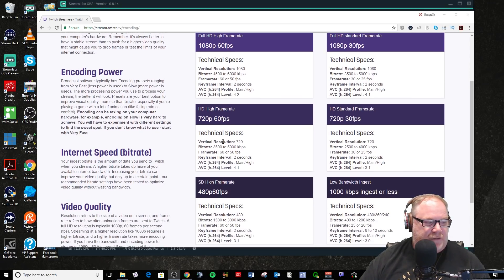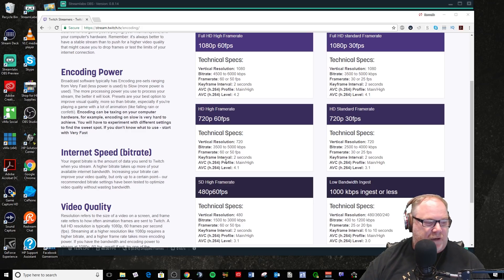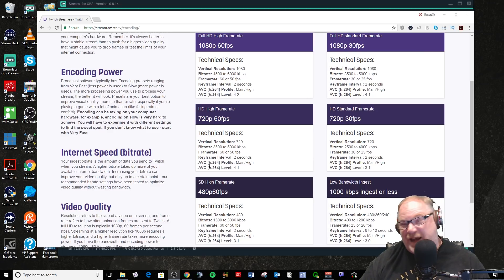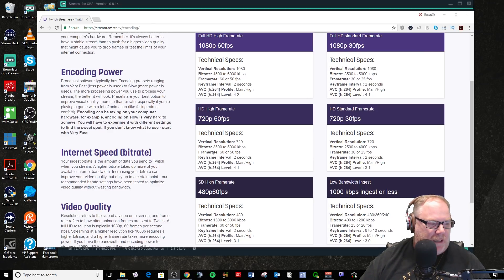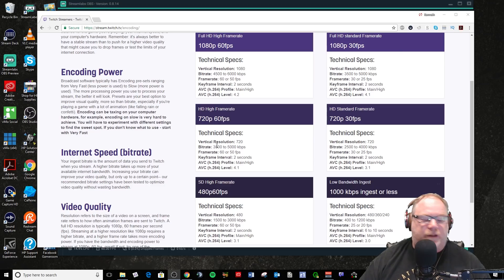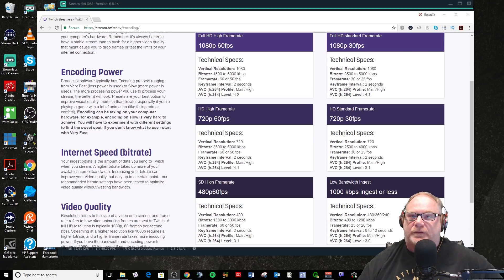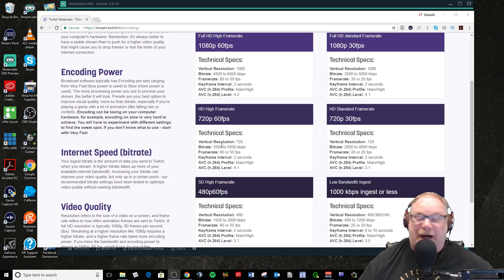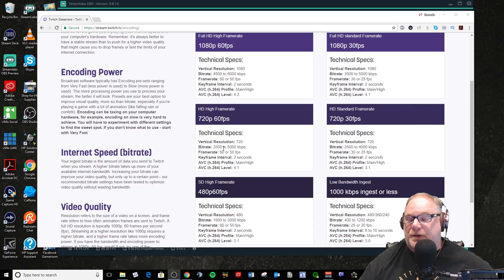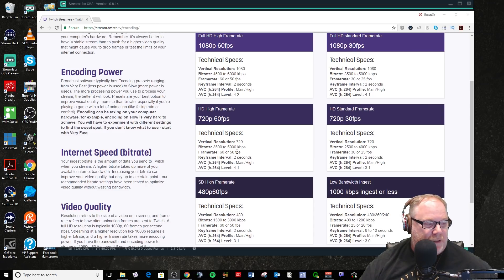For 720p60, they say to use a 4.1 level instead. Key interval is still two seconds, still using a main or high profile, still at 60 FPS. You can see the difference in bitrate — they're saying between 3,500 and 5,000. I personally stream at 3,700, and I'll talk about that in a second.